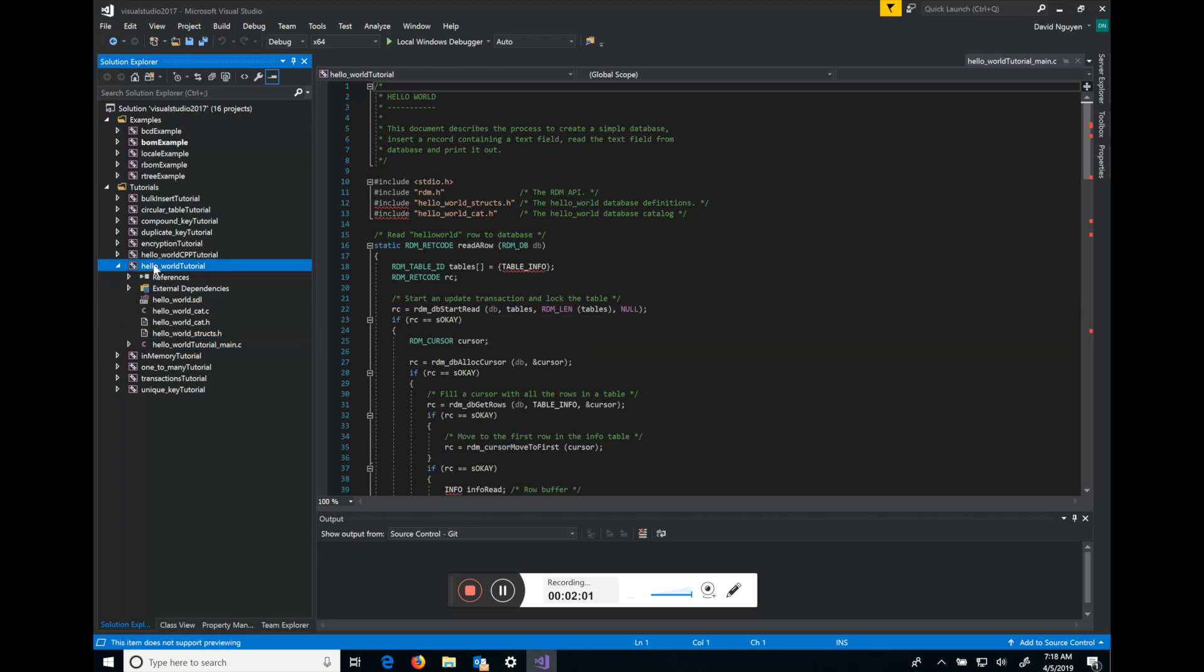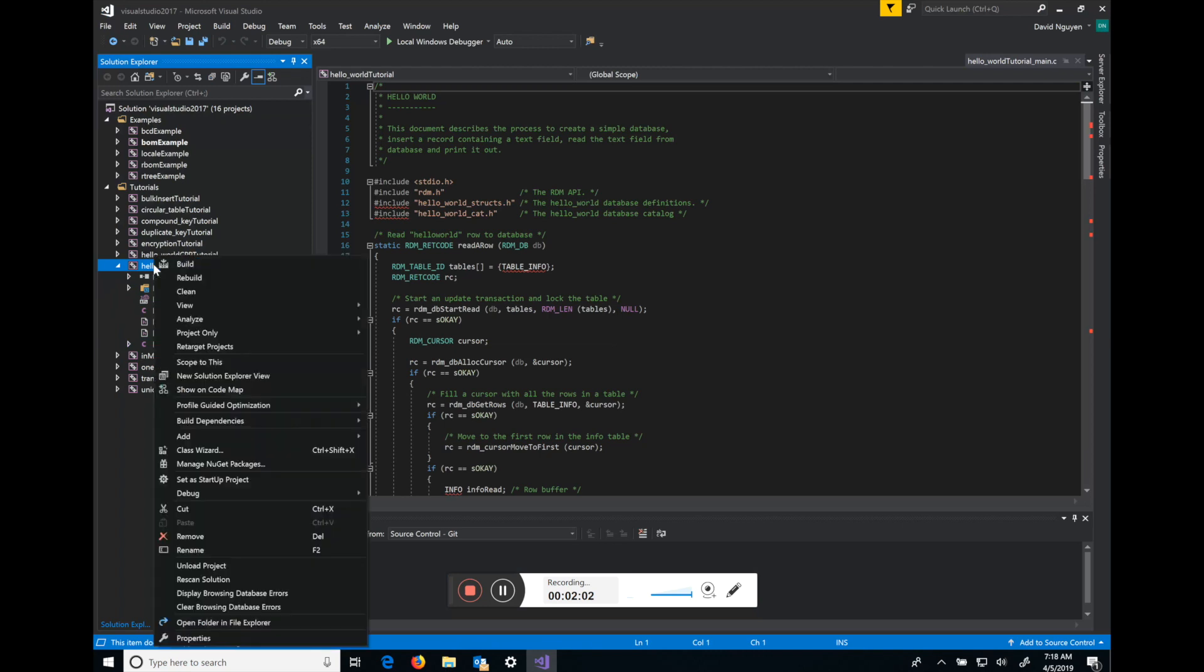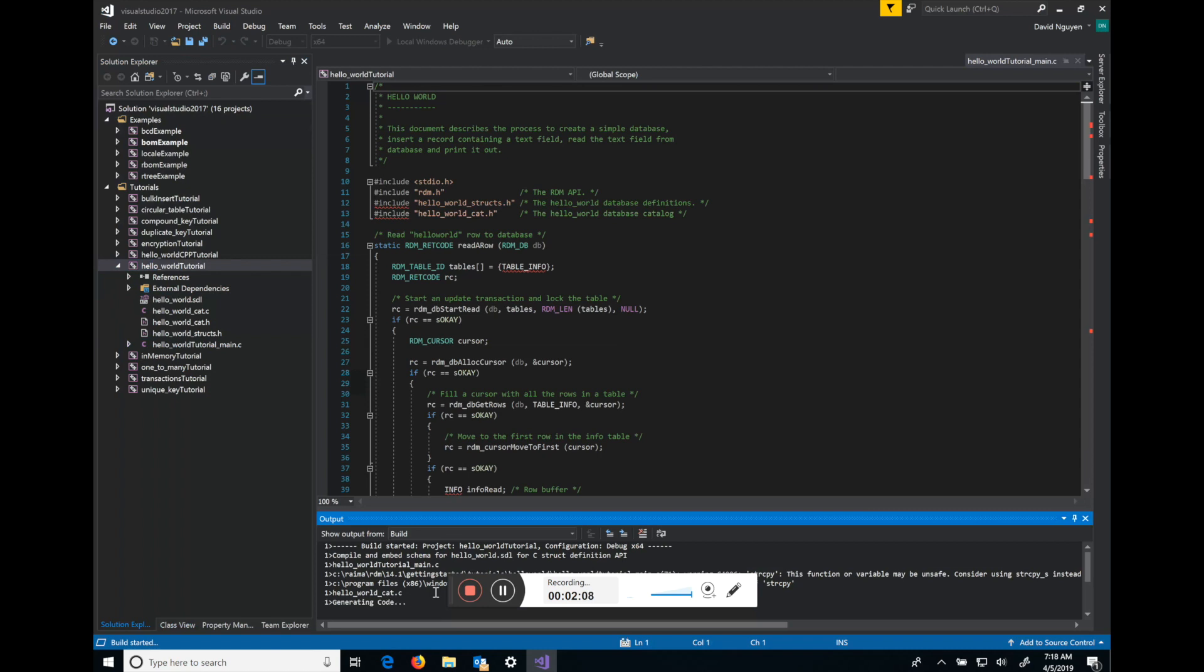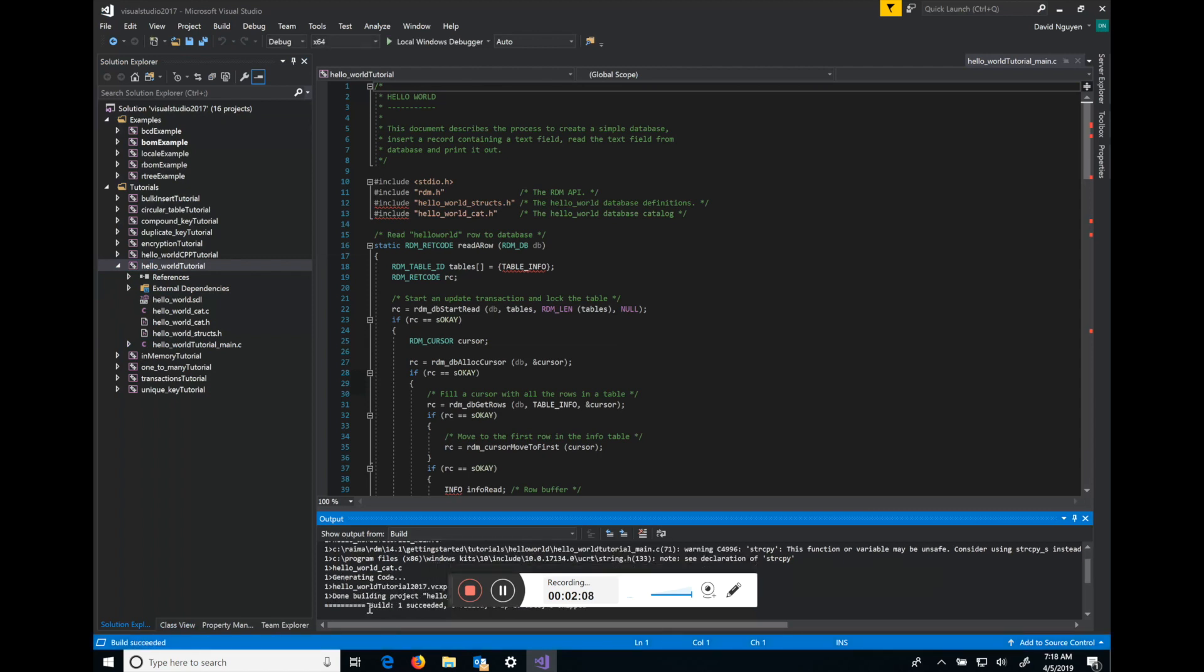So from here you can right-click the Hello World tutorial example itself and build it. At the bottom here you'll see that it succeeded without errors.